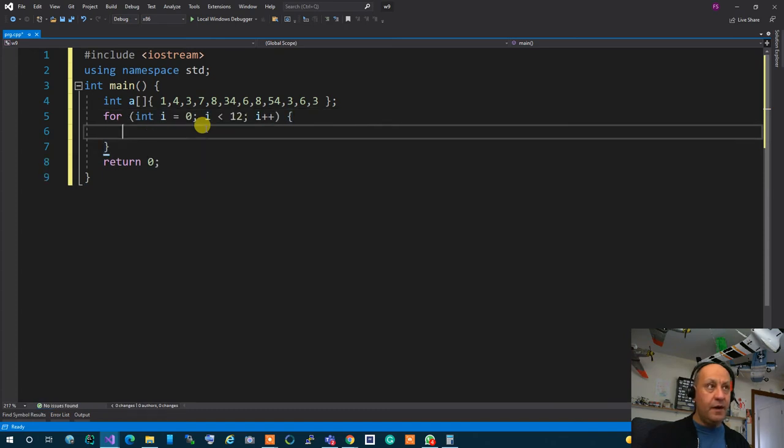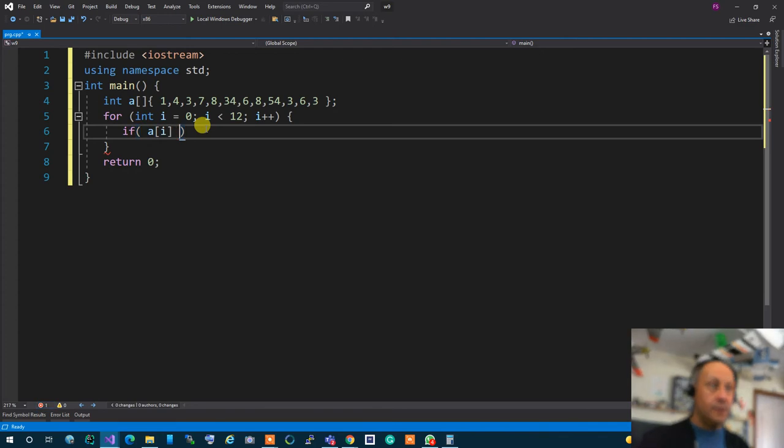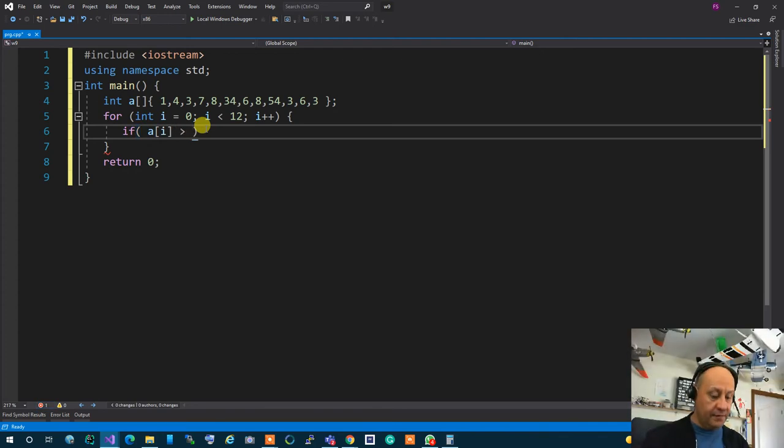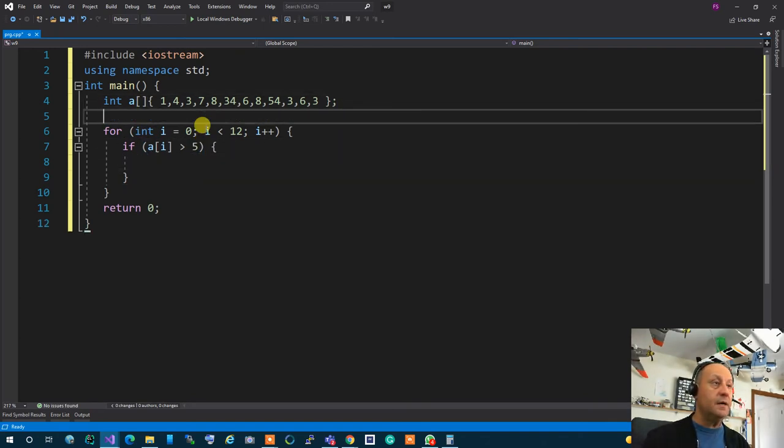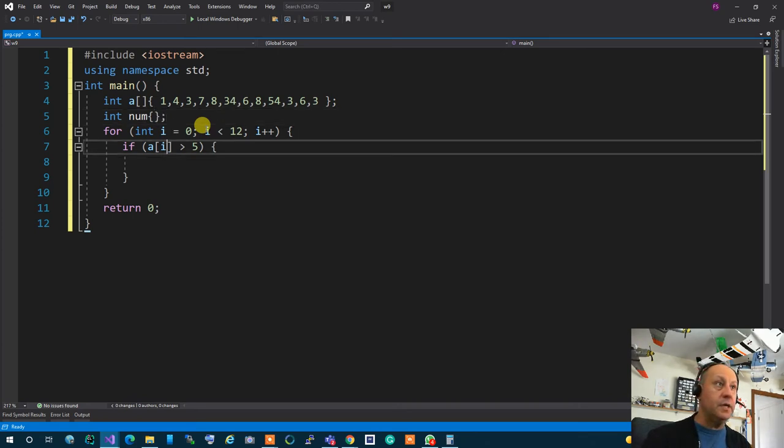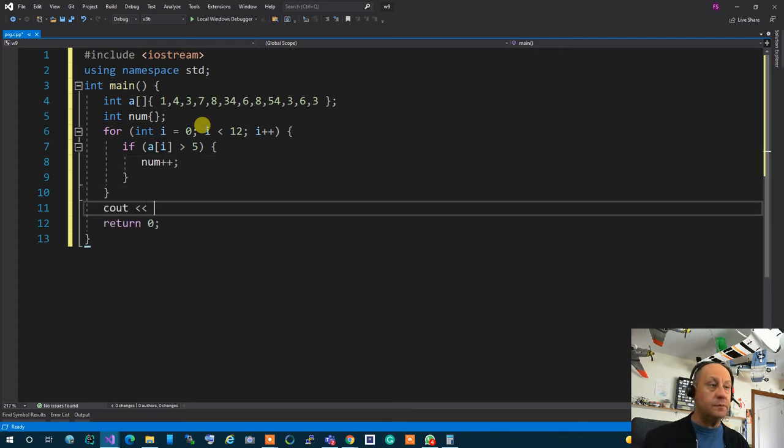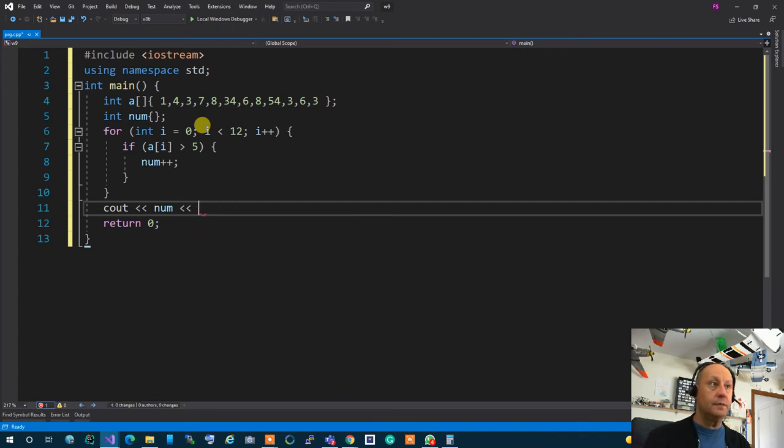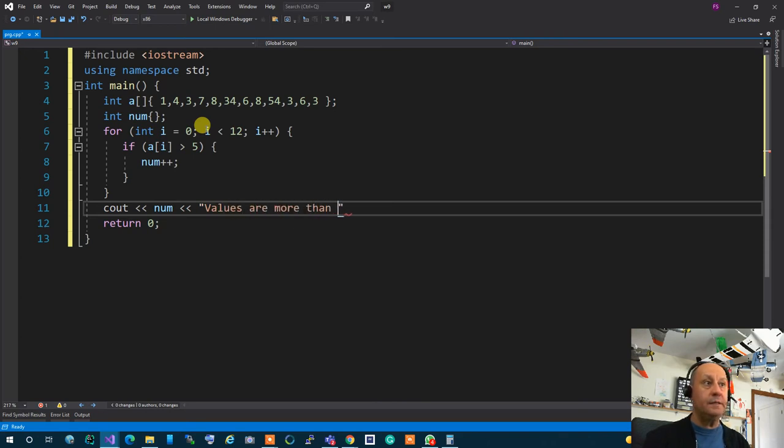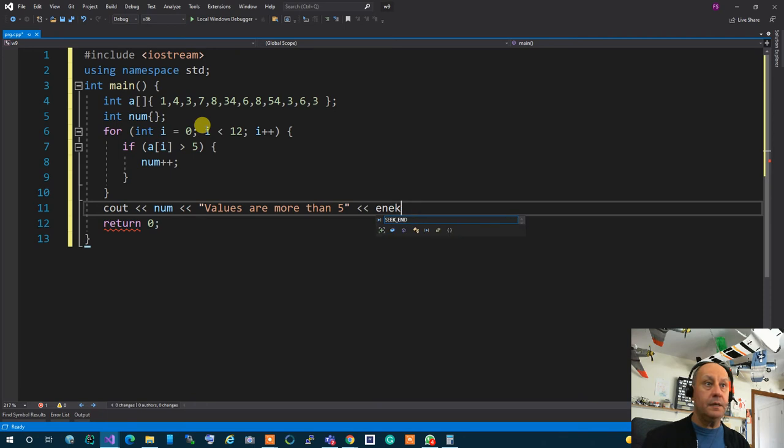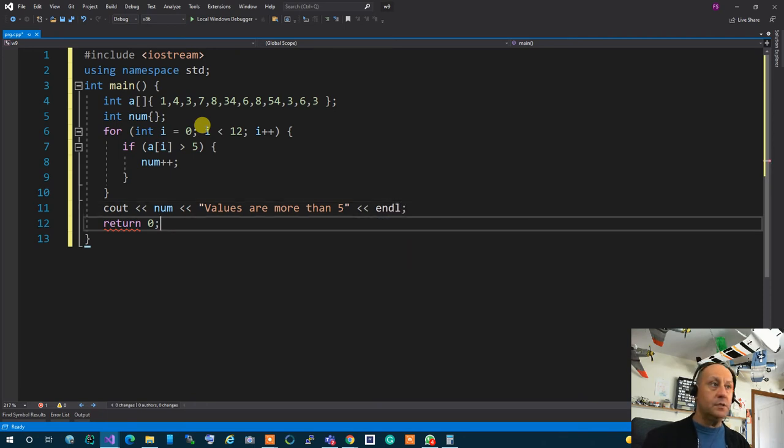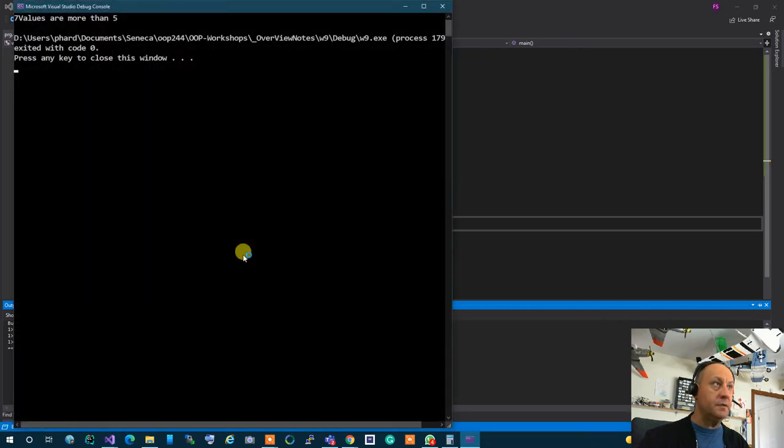If I want to write with regular thing I have to write over here for int set to I. Let's say int I set to 0. I less than how many? 1 2 3 4 5 6 7 8 9 10 11 12. So less than 12 and I++ right? If I'm using like IPC144 knowledge kindergarten version of it I'm going to go if a I greater than 5 correct? Then in here I'm going to say I'm going to have over here say int num is set to 0. So I have 0 in num. Now I'm going to say over here num++. And in here I can say cout num values are more than 5.